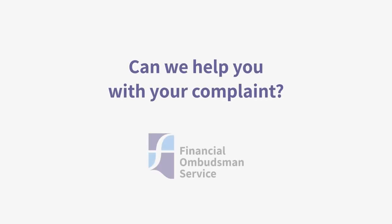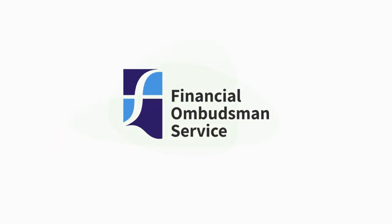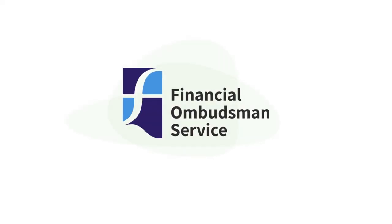Can we help you with your complaint? We are the Financial Ombudsman Service and we investigate complaints about financial businesses.